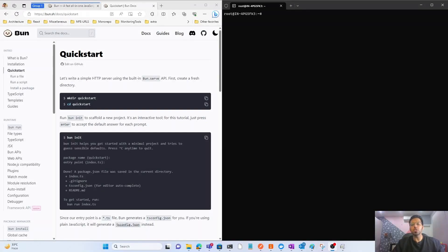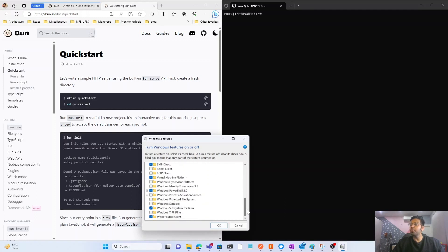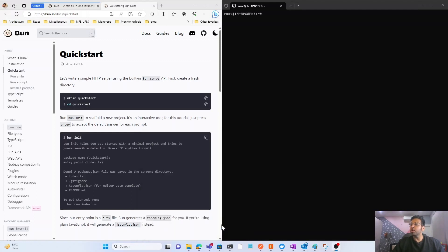Let's talk about how we can install Bun on Windows. First, click Search and search for 'Windows Features'. Once you select that option, a pop-up will appear. From there, you need to select the option called 'Windows Subsystem for Linux'. By default mine is already selected, but you can select or deselect yours. To install Bun on Windows, just make sure it's selected, then click OK.